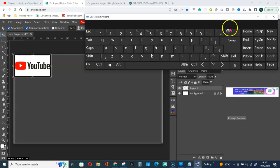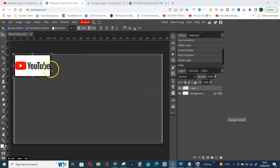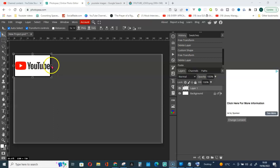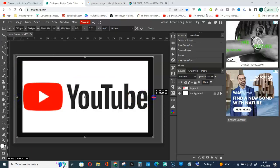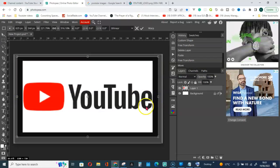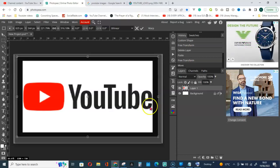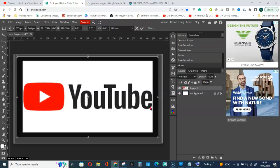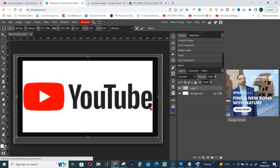So guys, that is how to reshape your custom shapes or images in Photoshop. Thank you for watching and please don't forget to give the video a like, click on that like button, subscribe to the channel and see you in my next video. Thank you and God bless you.